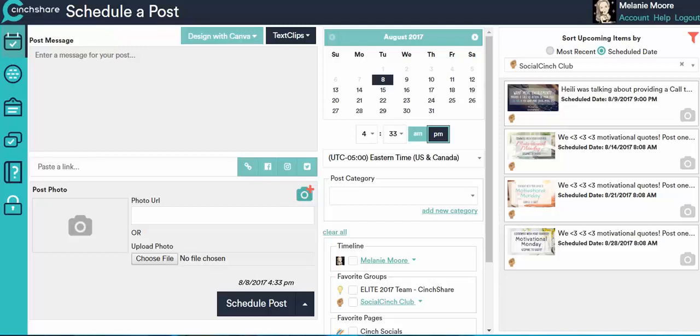So with Centshare, you'll be able to connect up to five Instagram accounts, you'll be able to schedule unlimited posts, you'll be able to arrange your pending posts into a nine tile grid so that you can see what it's going to look like when it actually all posts to your Instagram account. You can do drag and drop scheduling where you can move different images around in the grid.